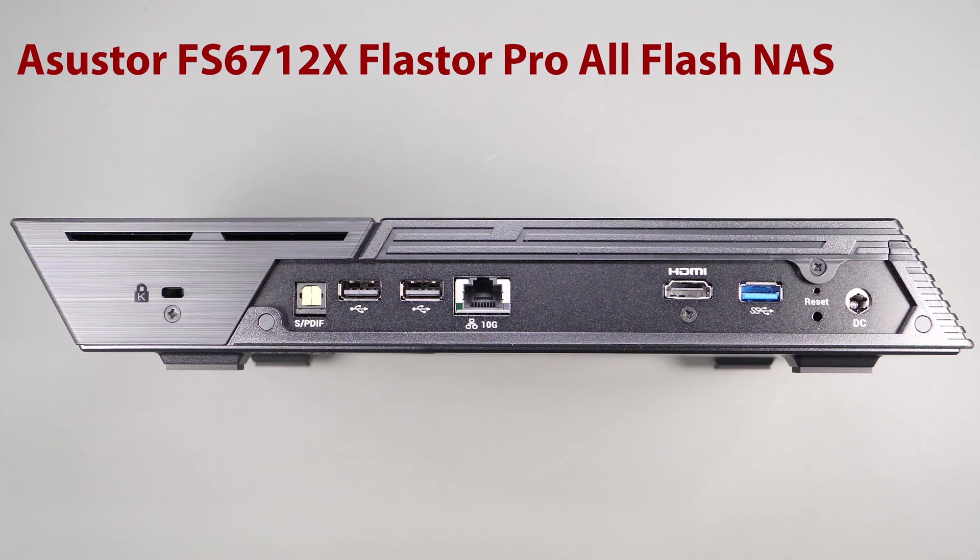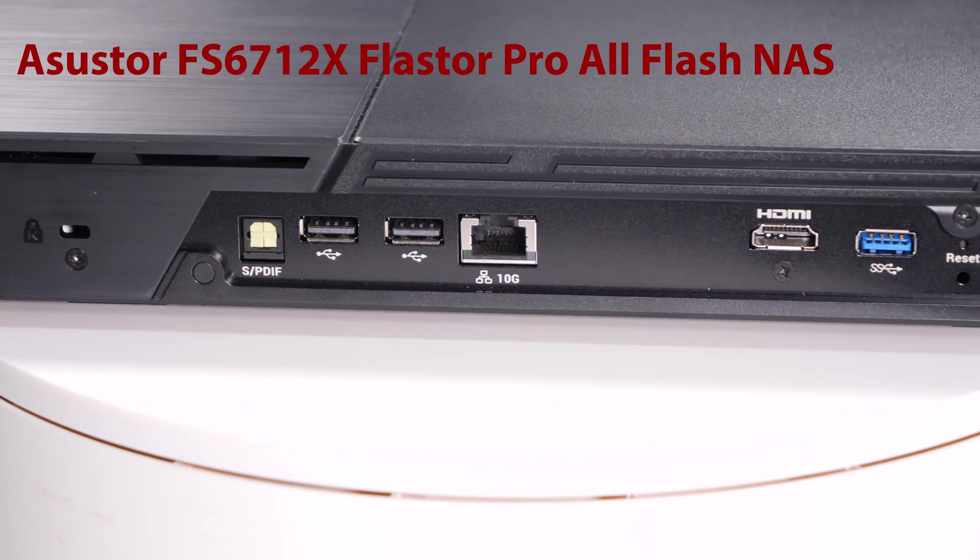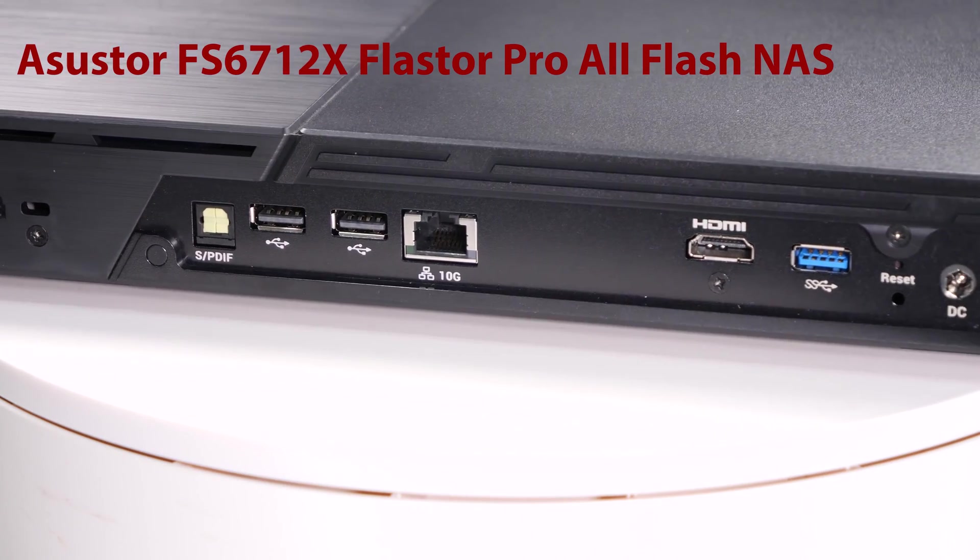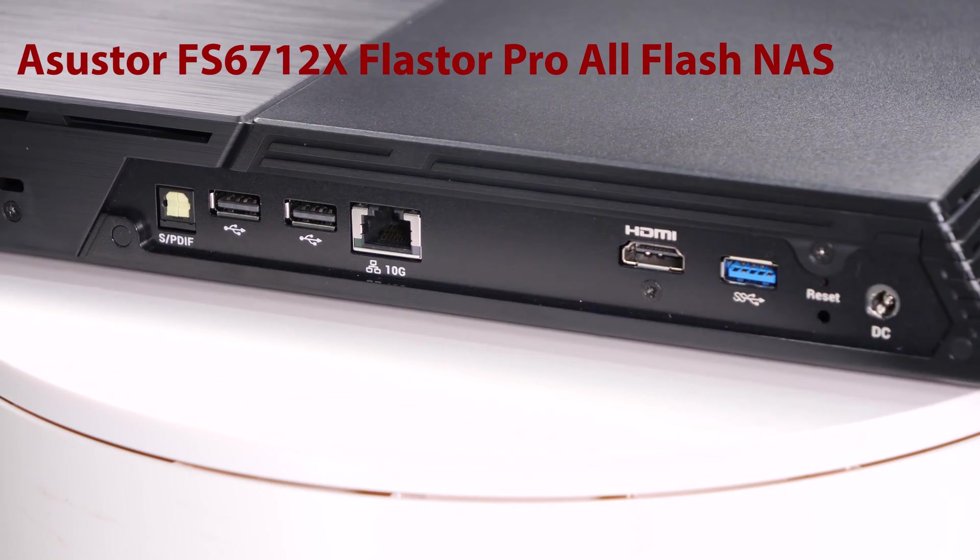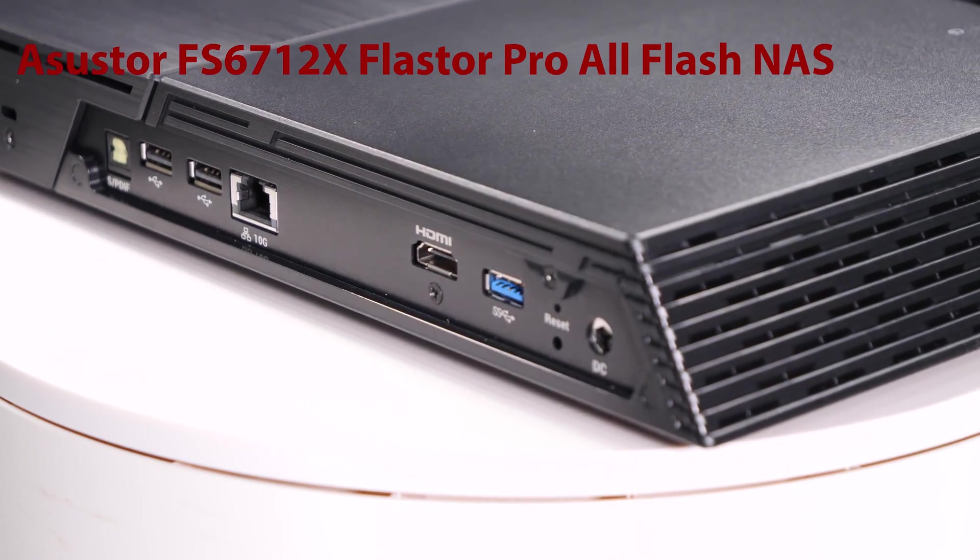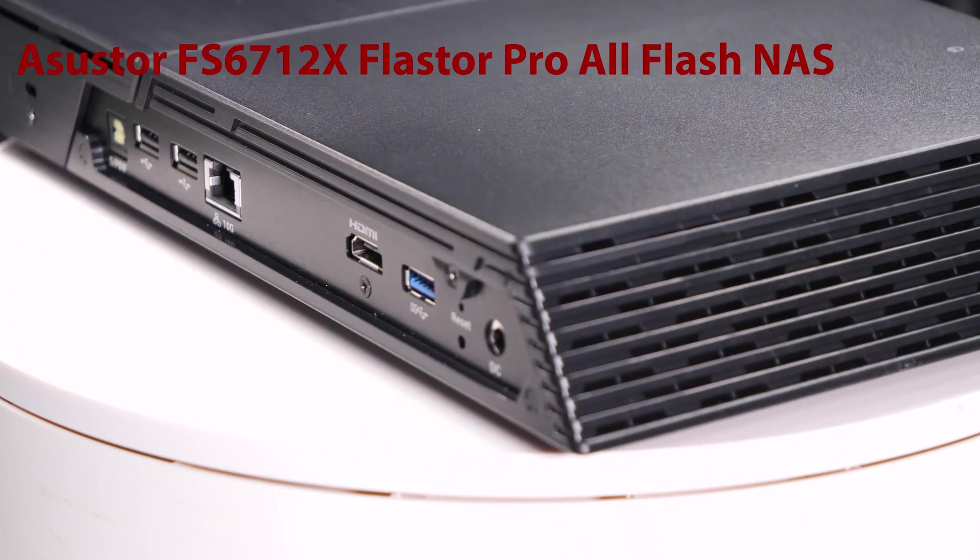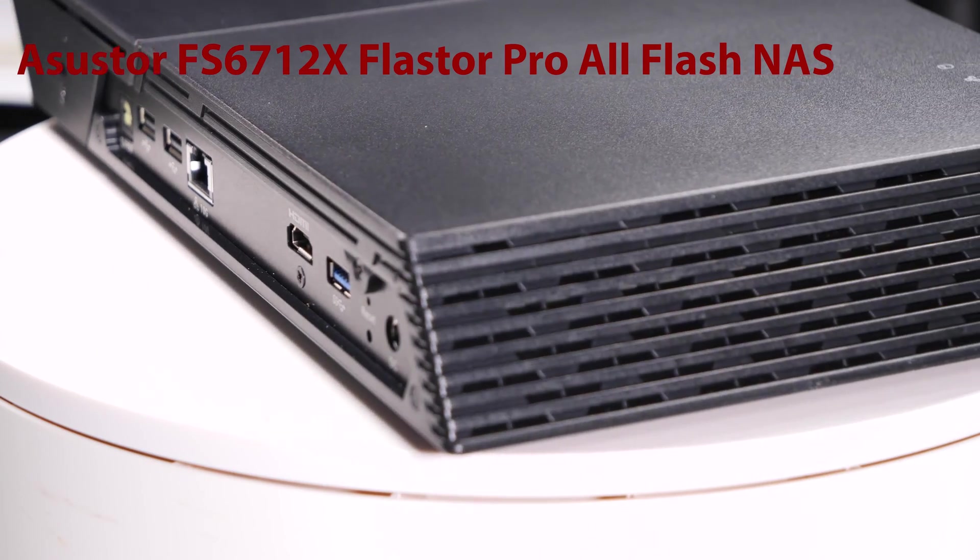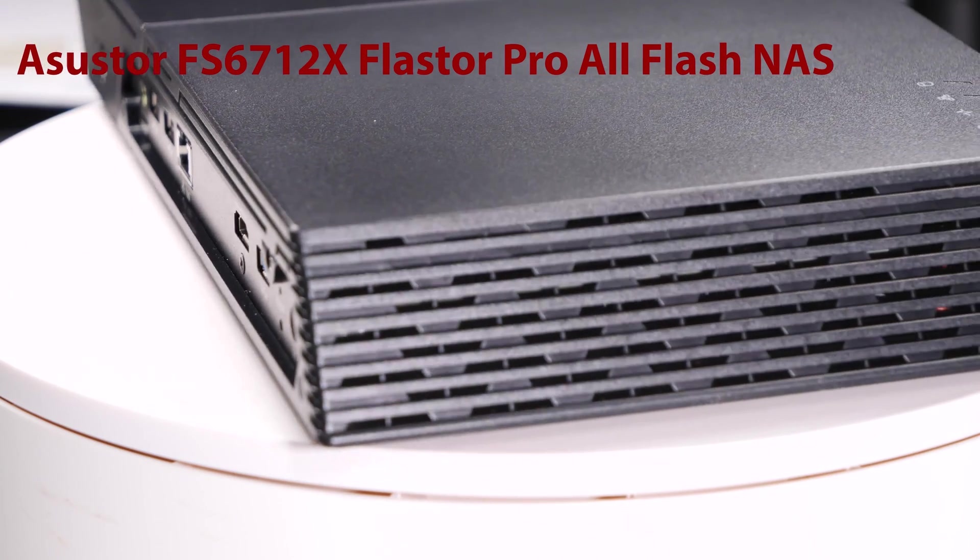The FS6712X has a quad-core CPU and comes standard with a 10 gigabit network interface card and 4 gigs of DDR RAM which is expandable.